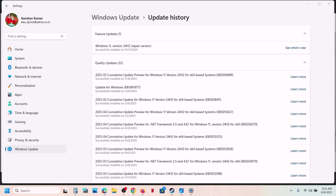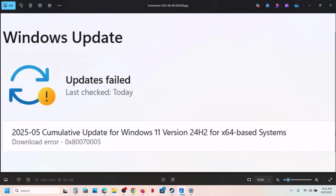Hello guys, welcome to my channel. Today in this video I'm going to show you how to fix when you are unable to install the update KB5058499 because of error 0x8007005. If you are receiving this error, please follow the steps shown in this video.